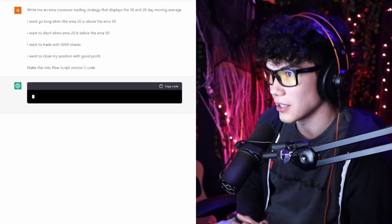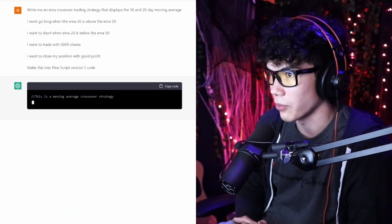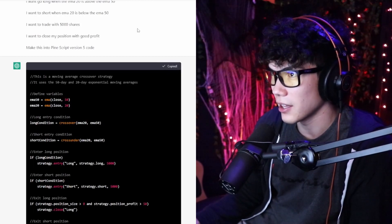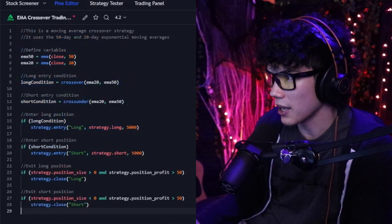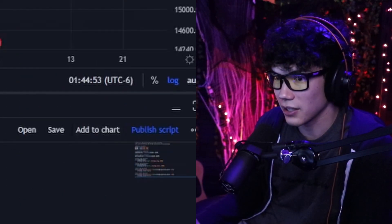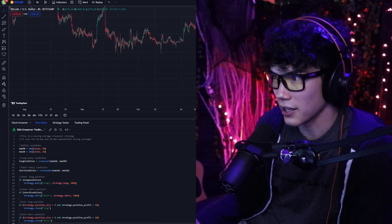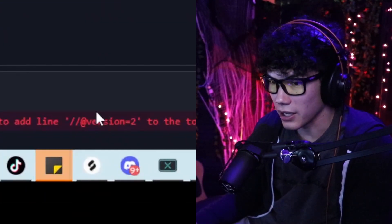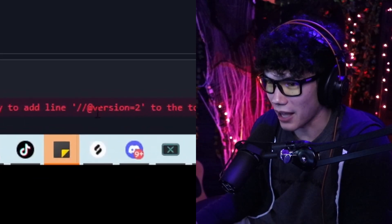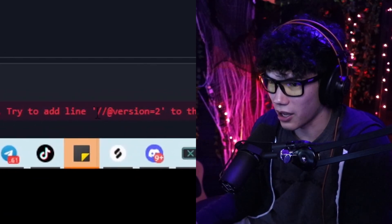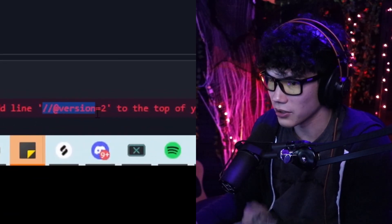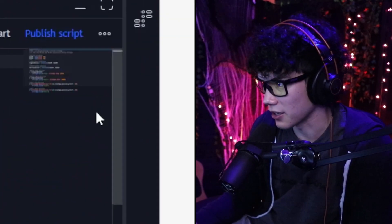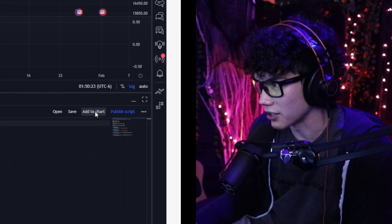Then we ask it to output PineScript version 5 code. We hit enter, get our code, copy it, go into TradingView, paste it in, and click Add to Chart. Looks like TradingView is giving us a compilation error — it wants us to add the version line, which is really easy. All you have to do is take that line and add it to the top. Super easy. Let's go back to Add to Chart and see if that fixes it.